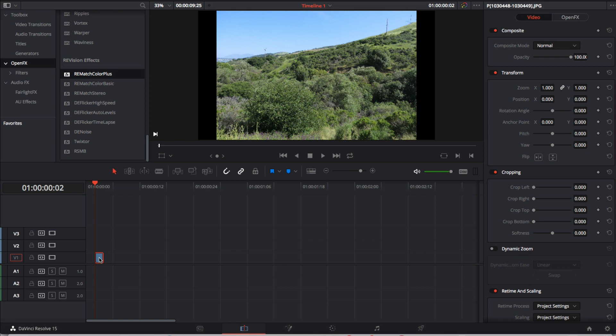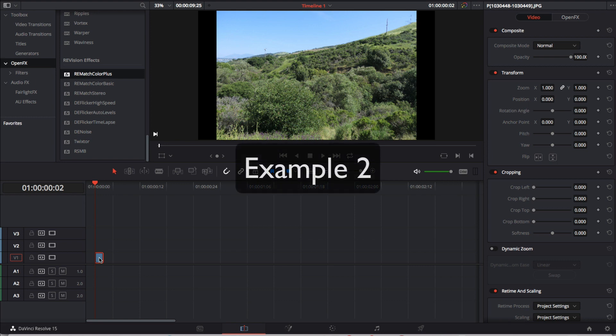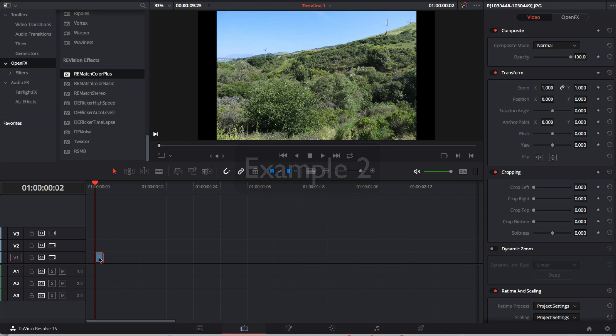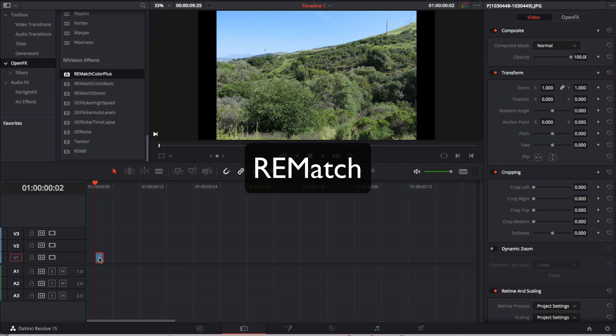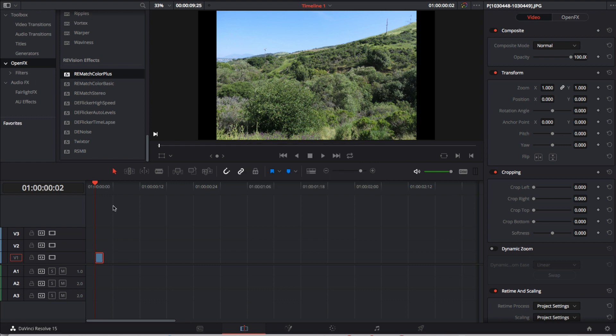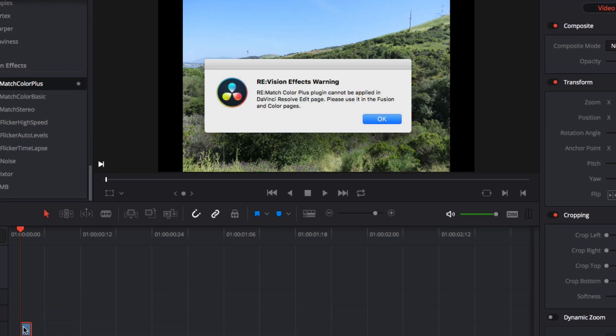Now we can see how to handle two inputs in Resolve as is the case of using ReMatch where we need a source and a reference or target for color. Since we cannot have two inputs in the edit page you will see an error message if you try to add one of the ReMatch plugins in edit. So for example if we add Color Plus to our source clip you see we get this message that it cannot be applied in the edit page but to use it in fusion and color pages.